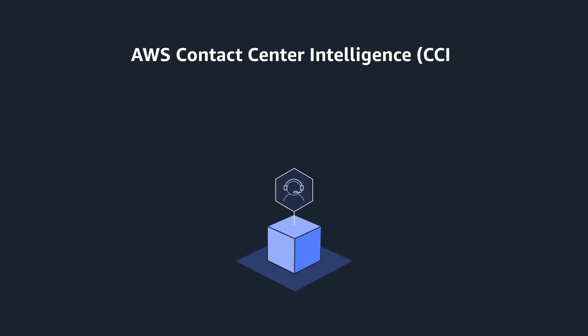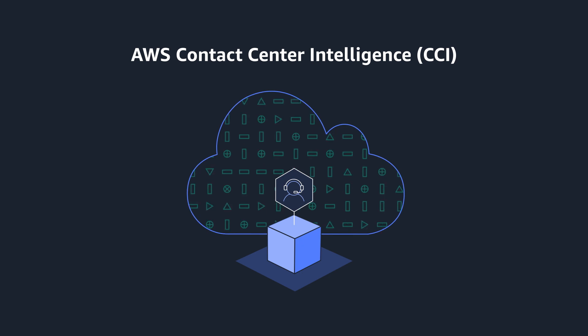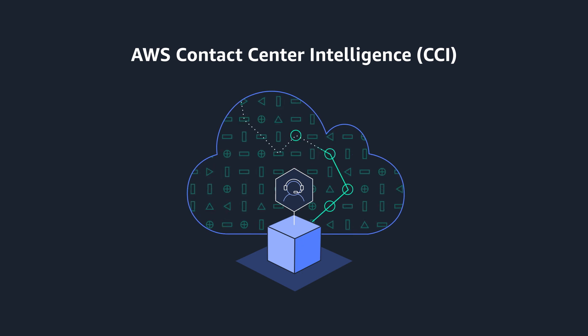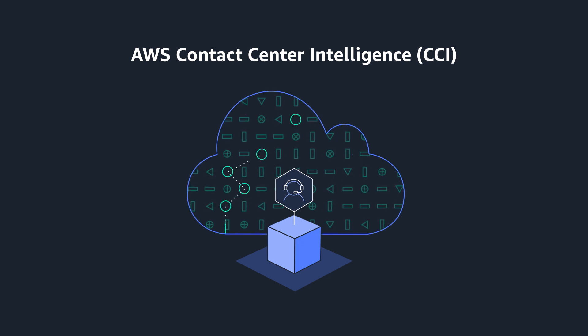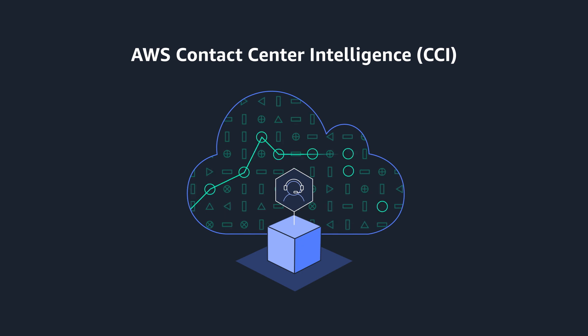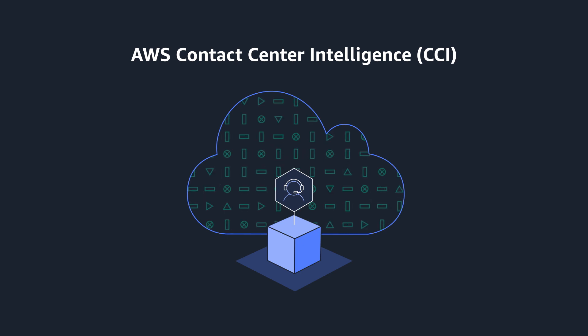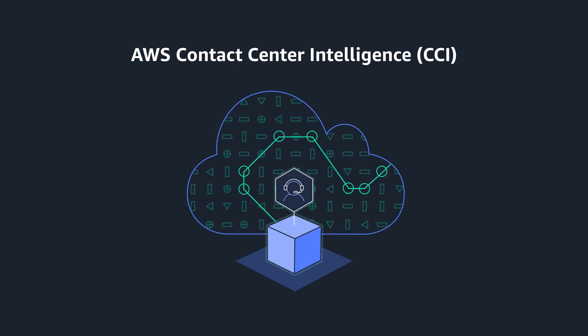For organizations that already have a contact center solution, AWS CCI combines AWS AI services to create solutions that allow you to quickly and cost-effectively add intelligence to your existing operations.